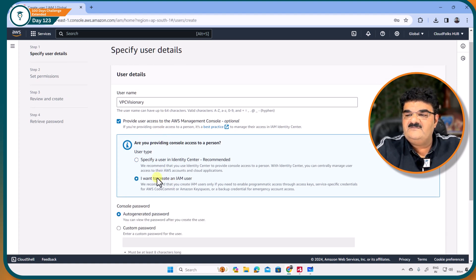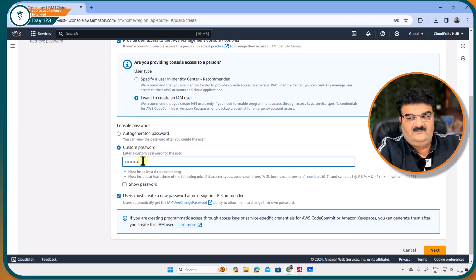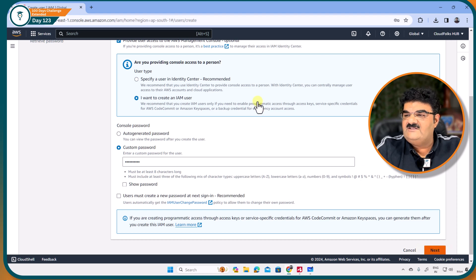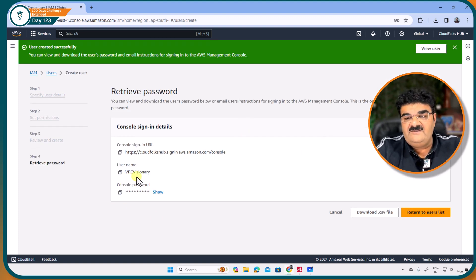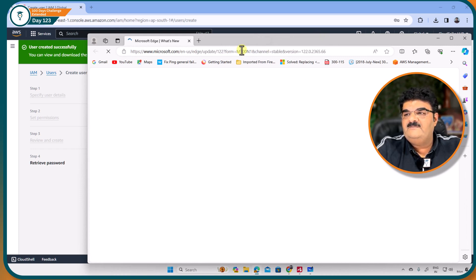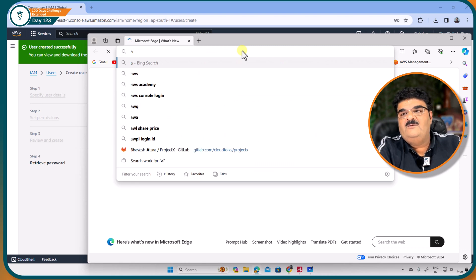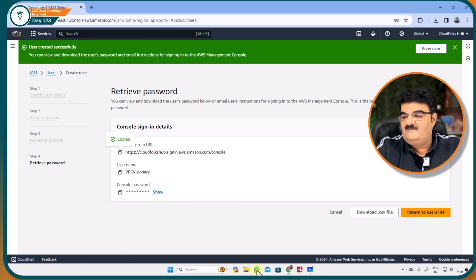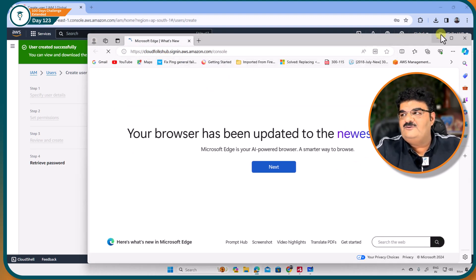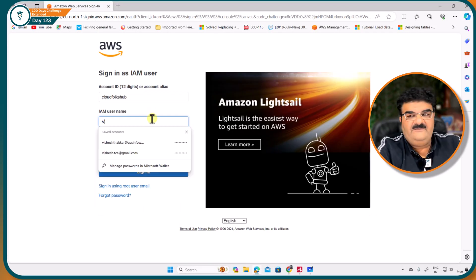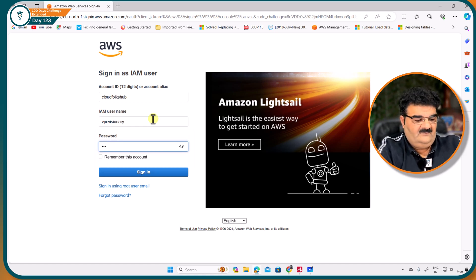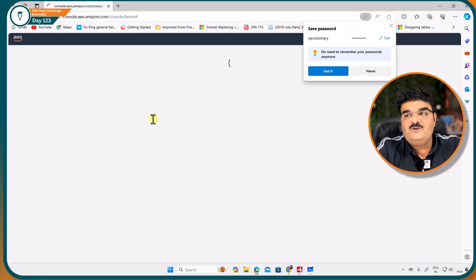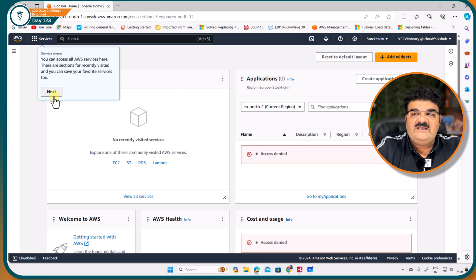Again providing access, setting the password, and not going to select the password change option. Not giving any permission to VPC visionary either. Next and create user. The username is VPC visionary. Now in order to log into this user, I am going to use the Microsoft Edge browser — you have to use a different browser, otherwise it will not allow you to log in. Now I am also logged in as VPC visionary, and this user also doesn't have any permission.